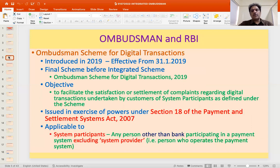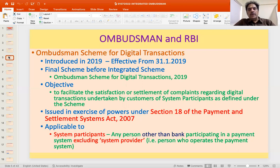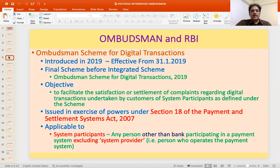The third scheme brought about with the increase in payment system providers — digital wallets, etc. — was the Ombudsman Scheme for Digital Transactions, introduced with effect from 31st January 2019. This scheme also got subsumed into the Integrated Ombudsman Scheme.